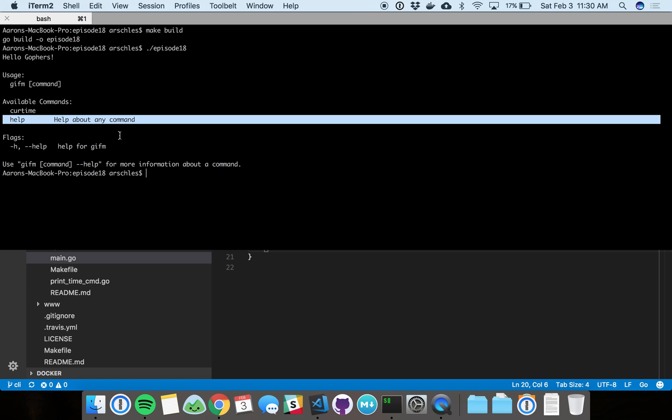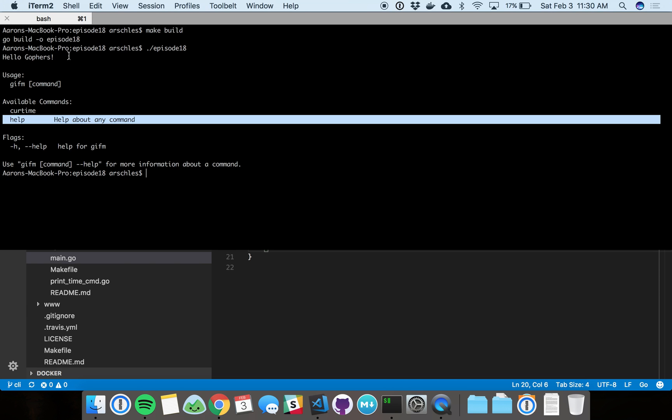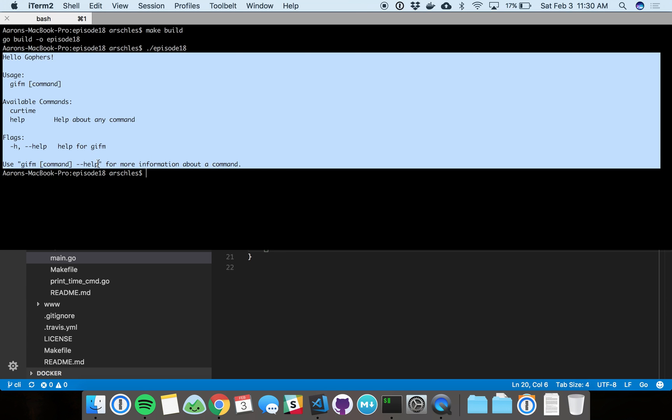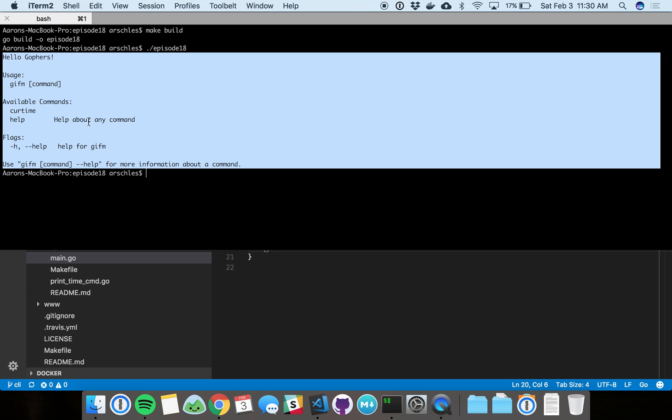Current time is our command that we're going to actually use. Cobra has help built in, so you can do any command followed by help and you'll see something that kind of looks like this for that specific command.